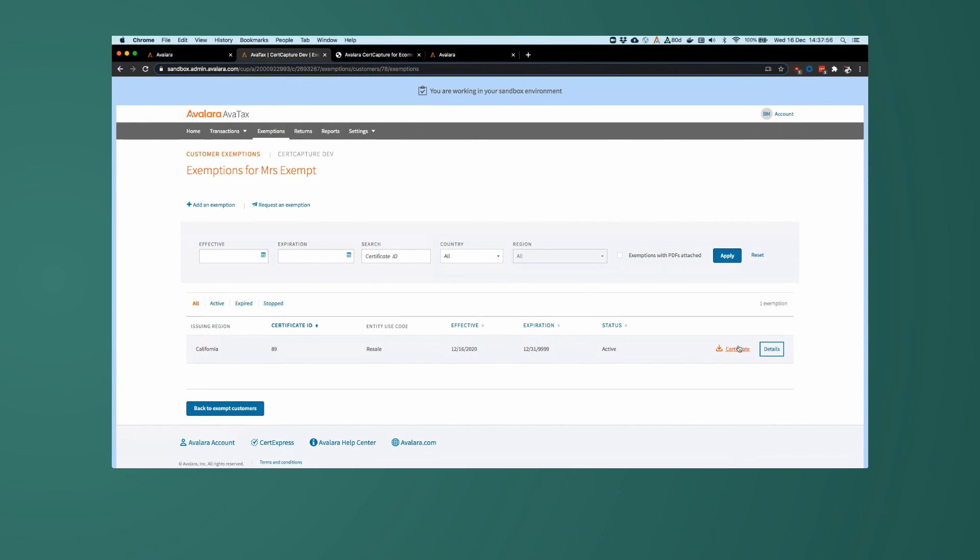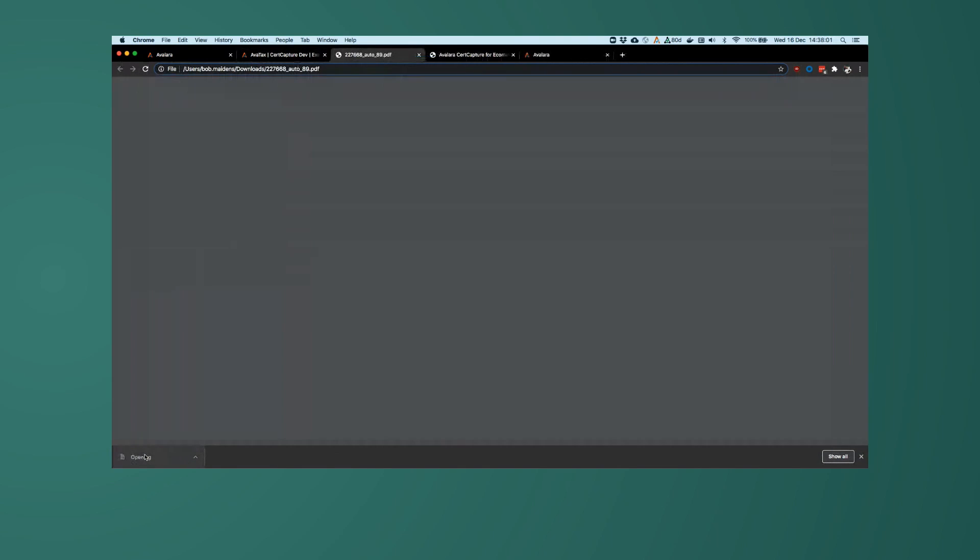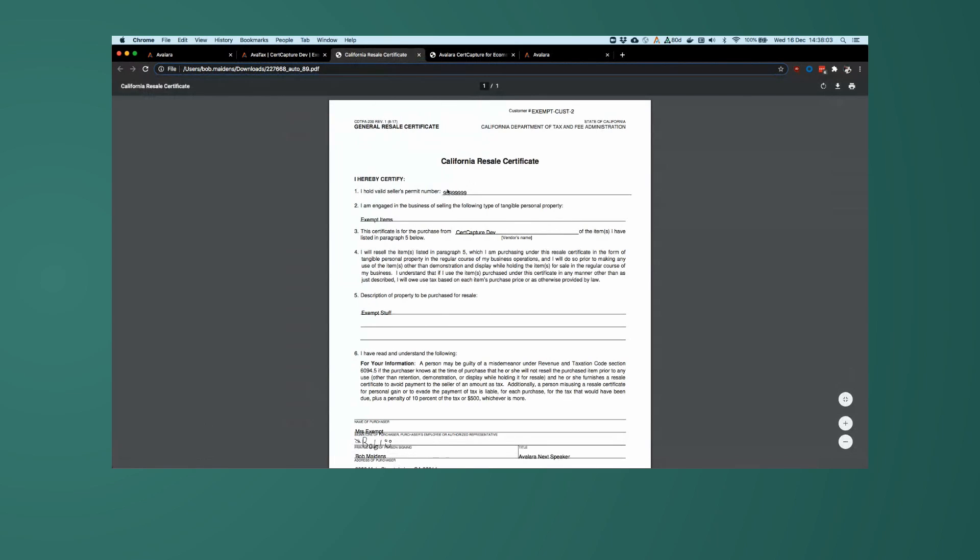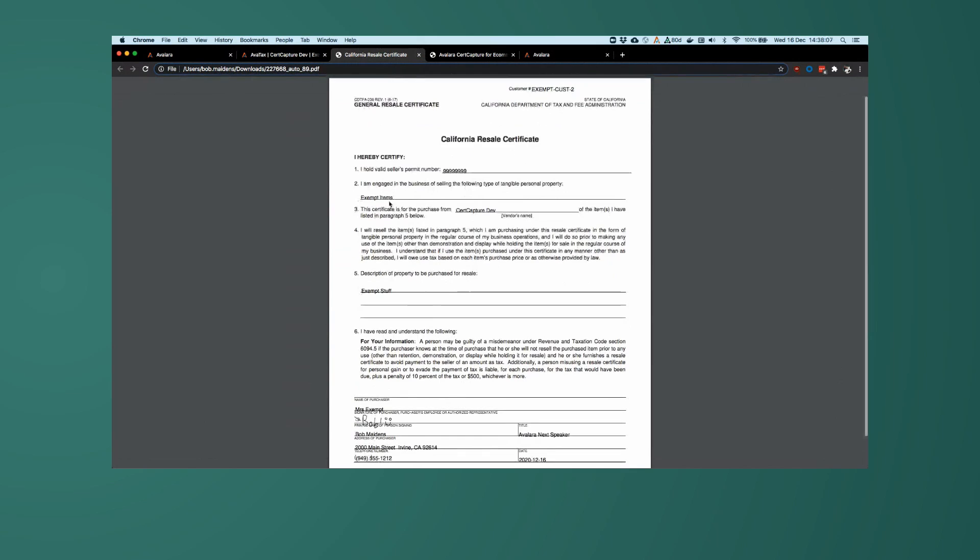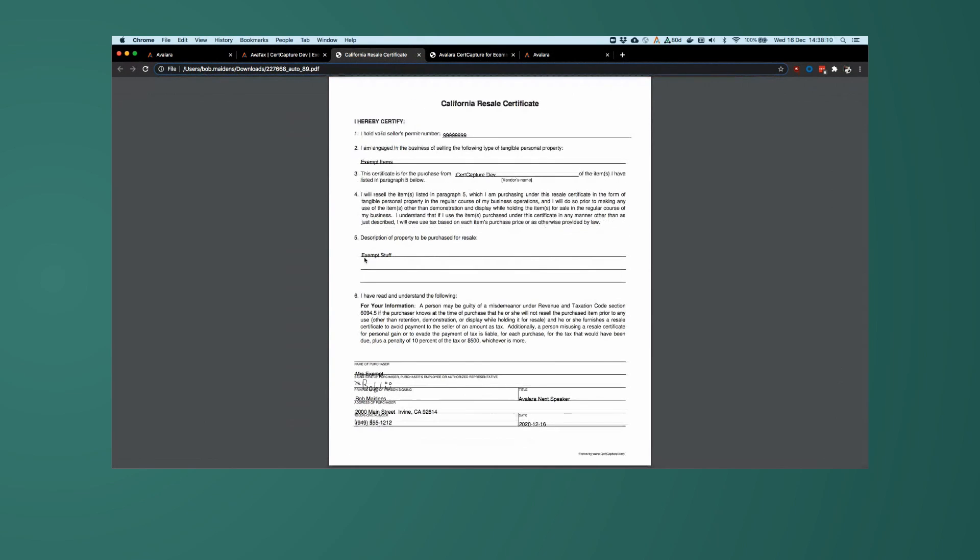We also have a button here to download that certificate we just generated, which if I open it up here, we can see all of the values that we just generated on there. So 99999, we are engaged in selling exempt items, description of property, exempt stuff, and then all of the Mrs. Exempt information that we generated via API, as well as me signing this signature, especially with the cute little smiley face that I did here earlier.